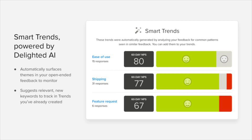We know how to create trends associated with specific keywords, but how are we supposed to know what keywords to track? It can be overwhelming to look at all of your feedback and identify significant patterns to understand which words are most relevant.